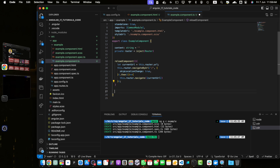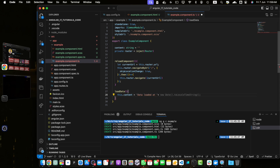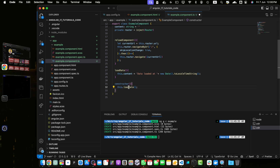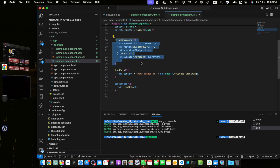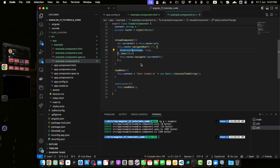I also need to create a function loadData to simulate fetching data. Here I will set this.content equal to a string 'Data loaded at' concatenated with a new Date object. Then define a constructor and call the loadData function as soon as the component is loaded. In the reloadComponent logic, we use the router to navigate away and back to the current route. The skipLocationChange set to true tells the router to navigate without updating the browser's URL, so the user won't see the URL change — making the reload seamless.